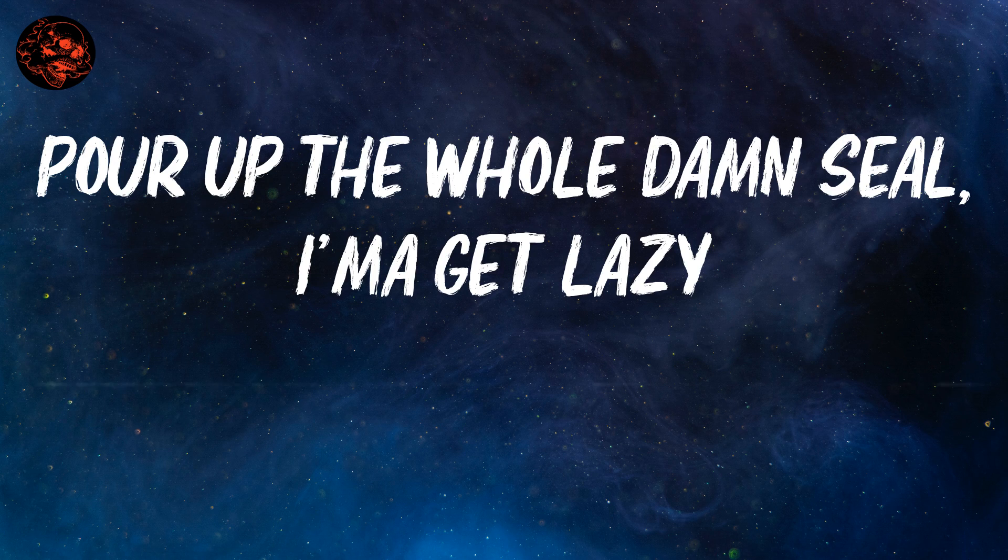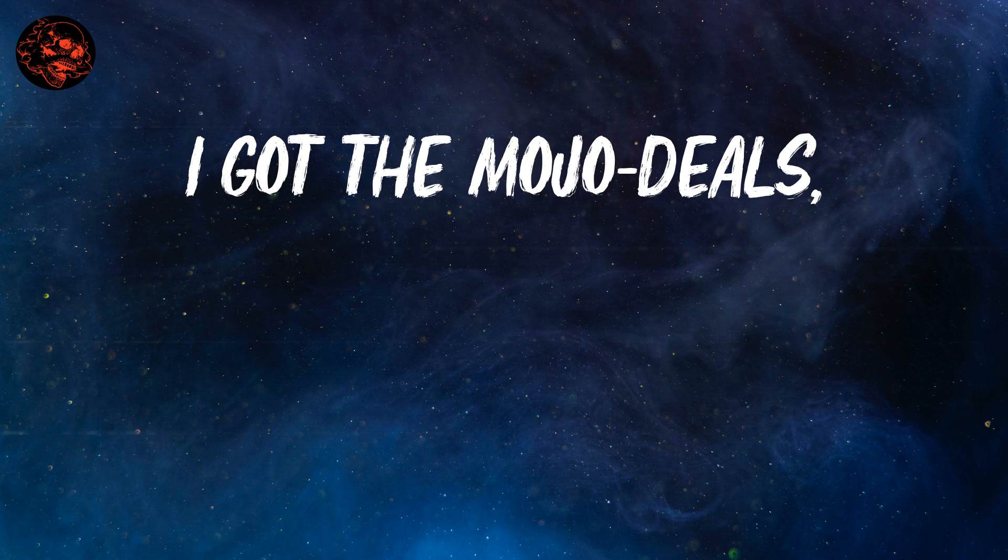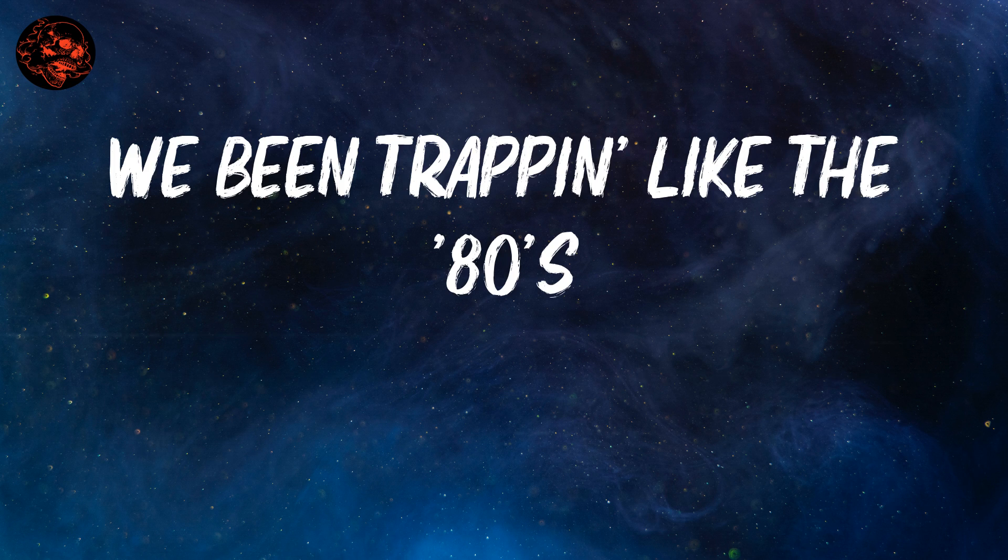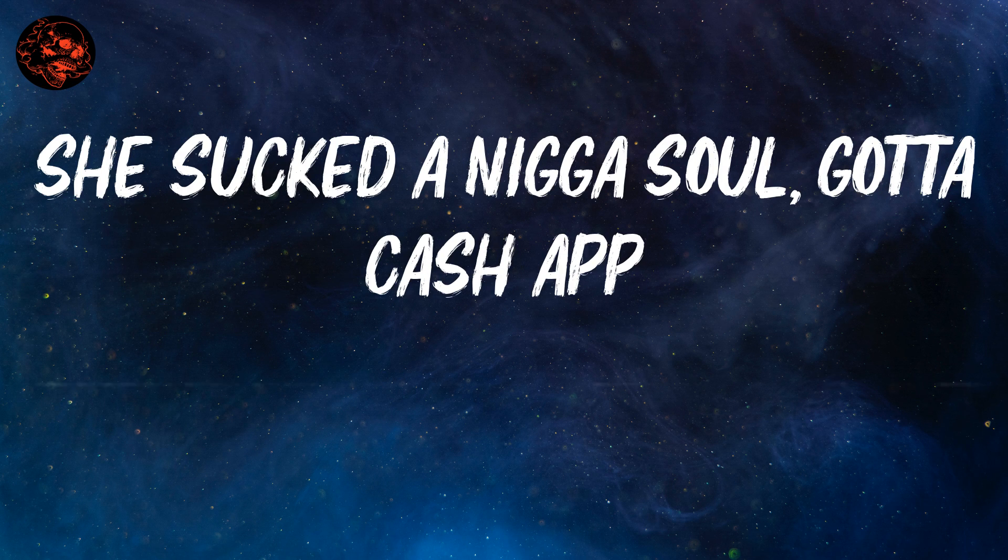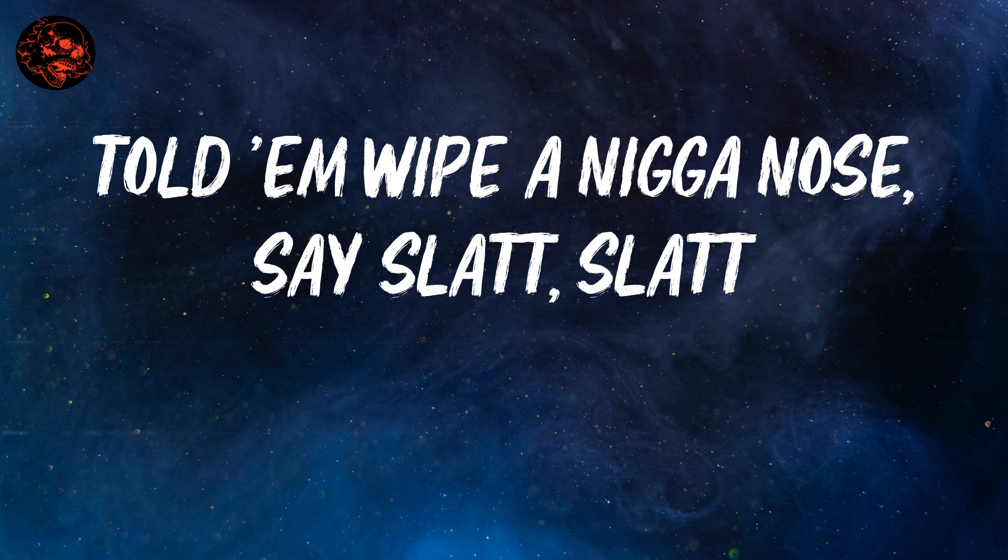Pour up the whole damn field I'ma get lazy. I got the mojo deals, we been trapping like the 80s. She suck the nigga so, got the cash out, told him wipe a nigga no